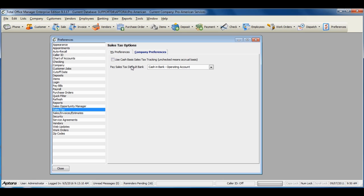You can also select the default bank account that you wish to use when making sales tax payments. If this is blank, you can simply fill it out at the time that you pay sales tax.